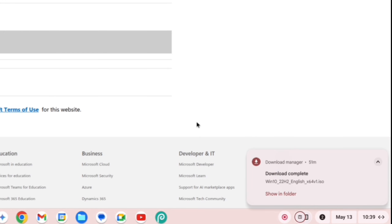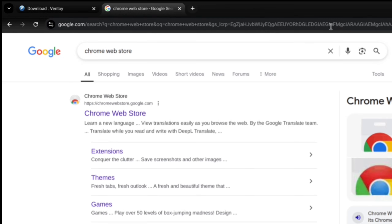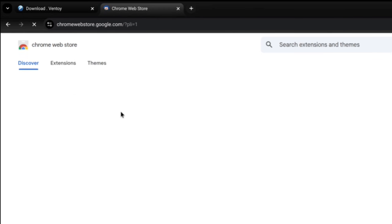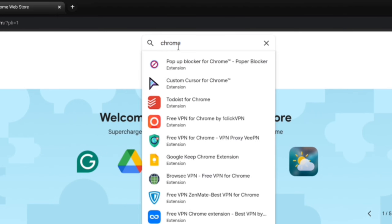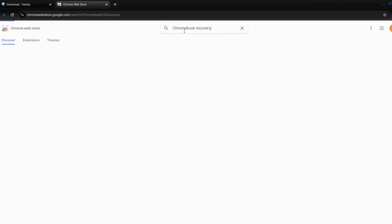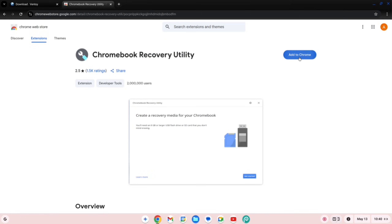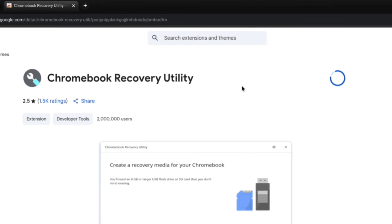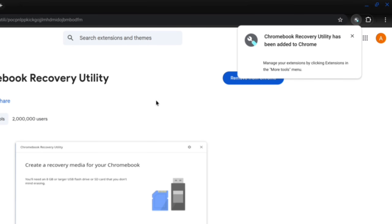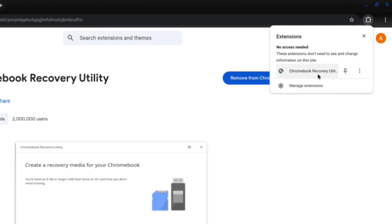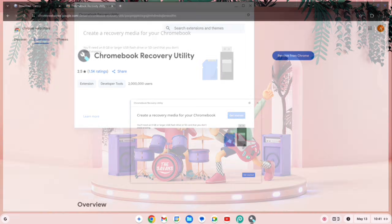Once the ISO file is downloaded, search for Chrome Web Store and click on the first link. In the Web Store, search for Chromebook Recovery. Click on it and add it to Chrome. After a few seconds, the extension will be installed and available in the Extension tab. Open the extension, then close the browser.